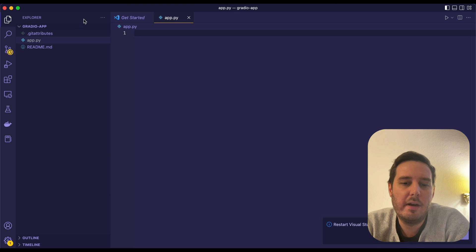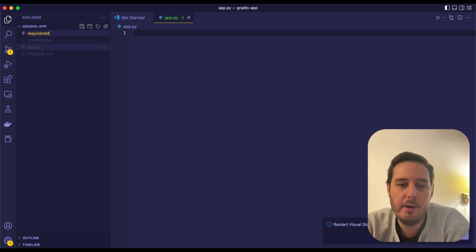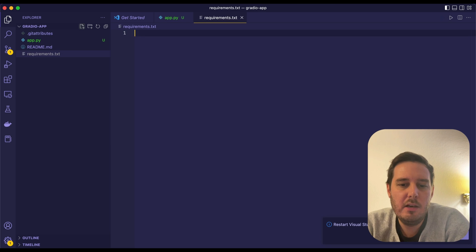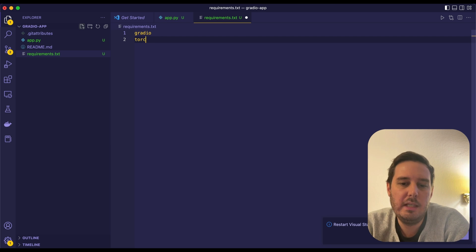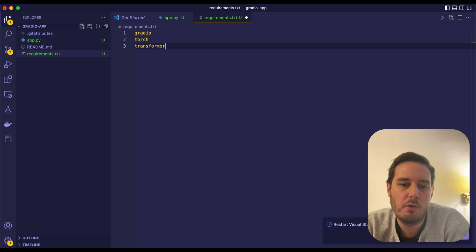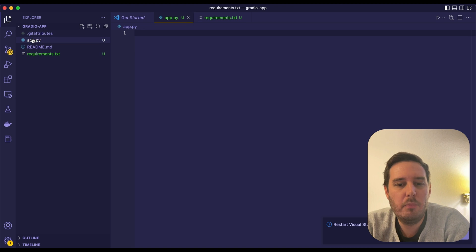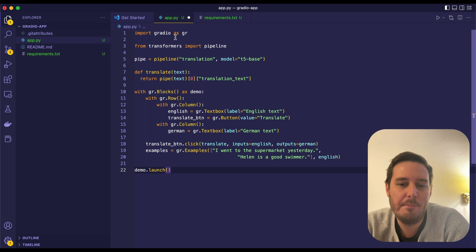Then we create our app.py file and a requirements.txt file. Here we put in all the requirements we need for this app. Here we have Gradio, PyTorch, and Transformers. And then we implement our app.py.